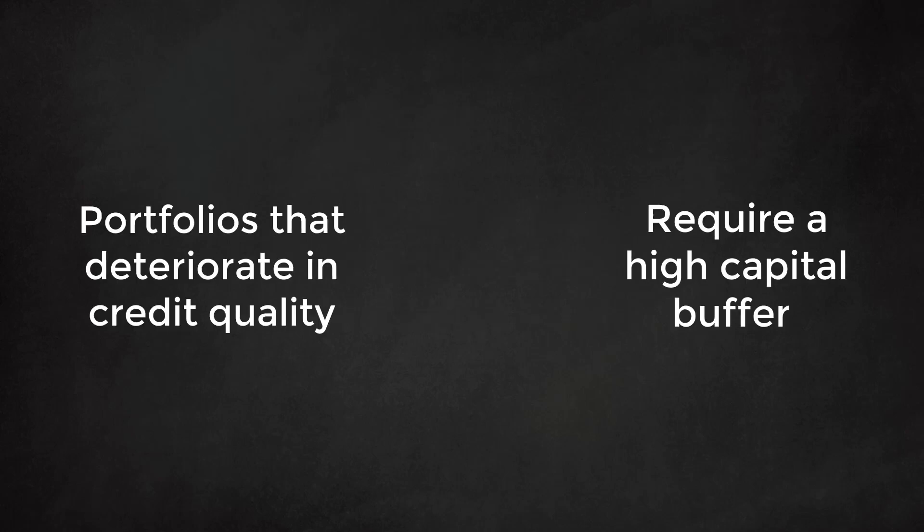One of the consequences of the risk-weighted asset approach is that a portfolio that deteriorates in credit quality will require a higher capital buffer. Even though a client respects all his obligations to the financial institutions, a credit rating downgrade will affect the bank through higher capital requirements.